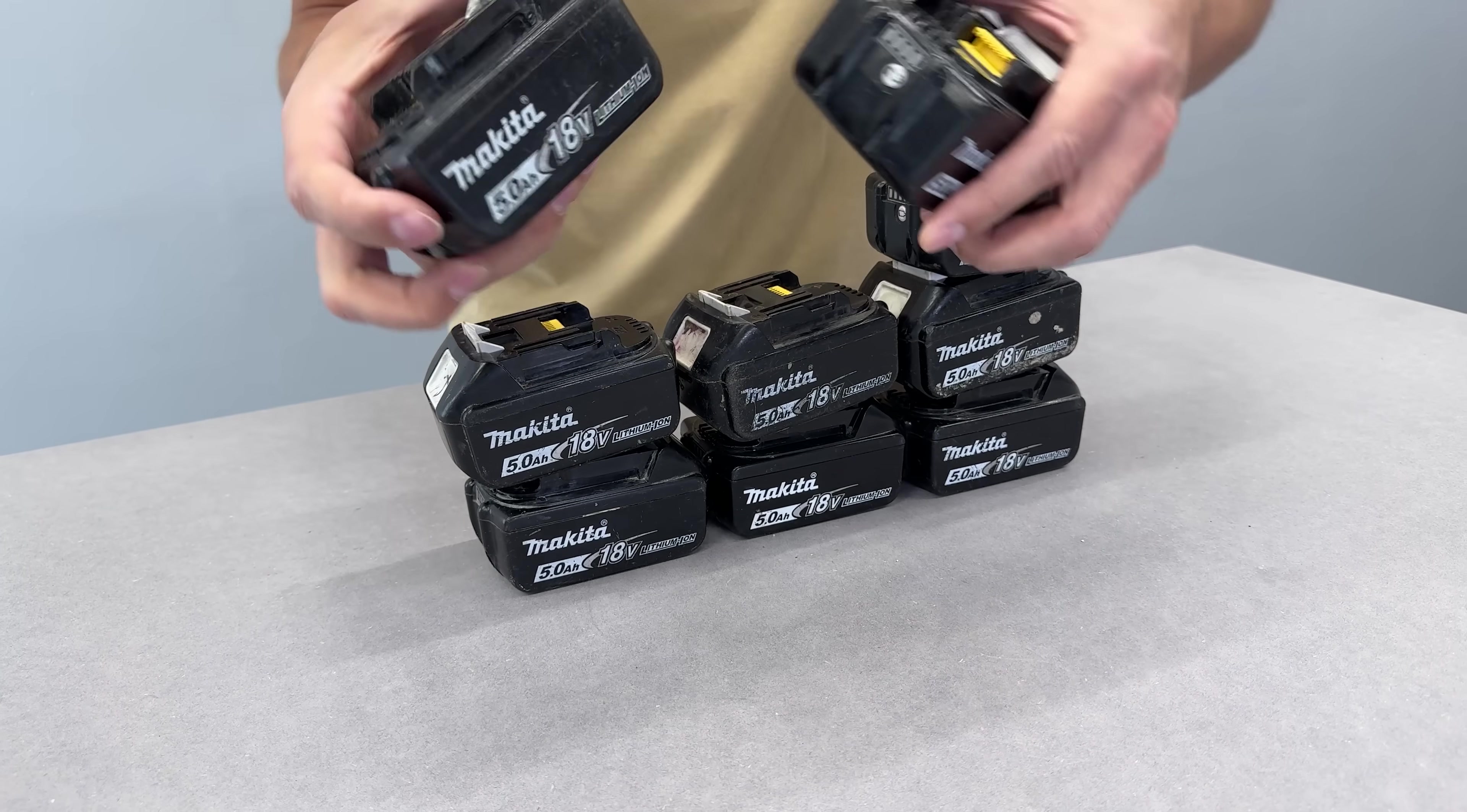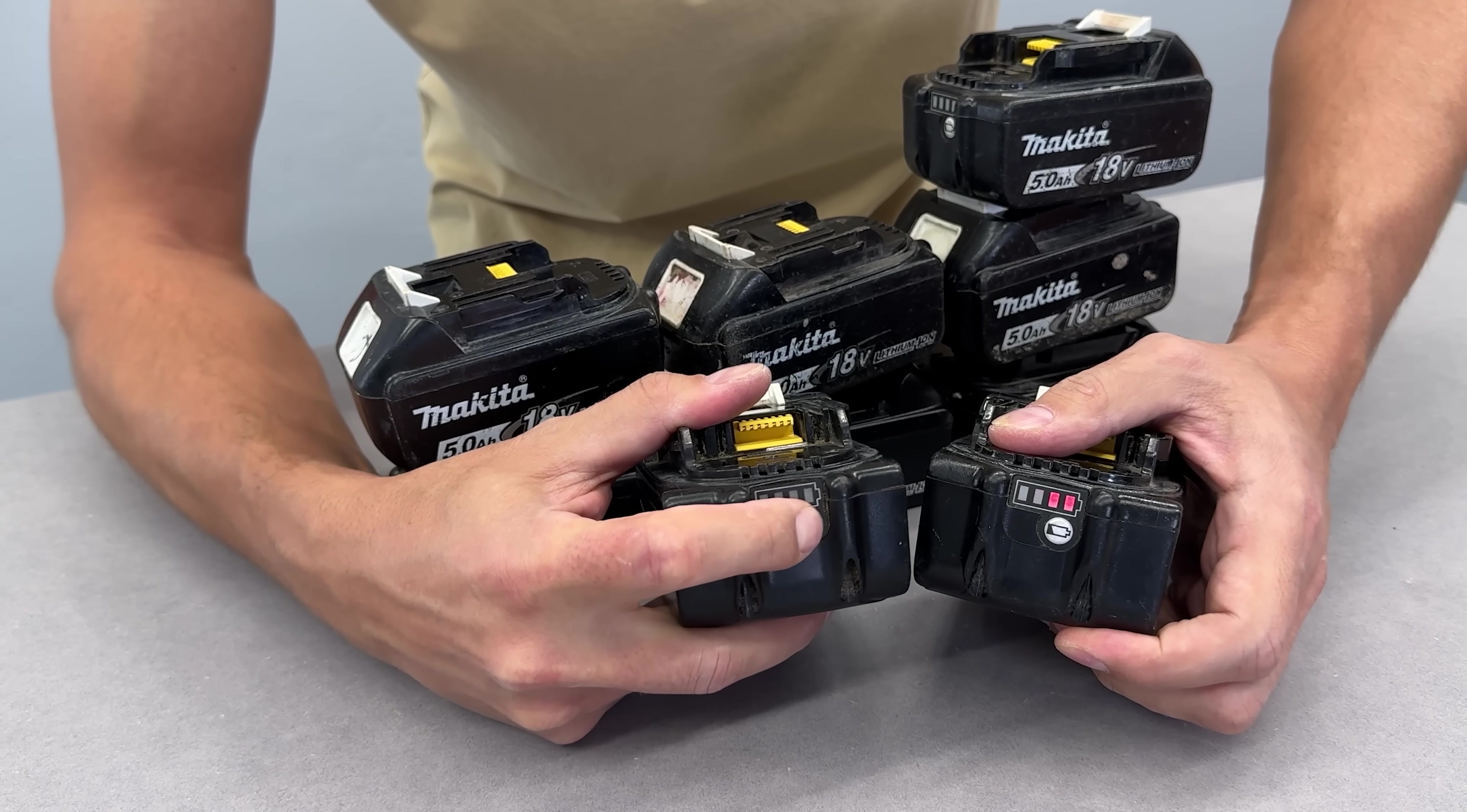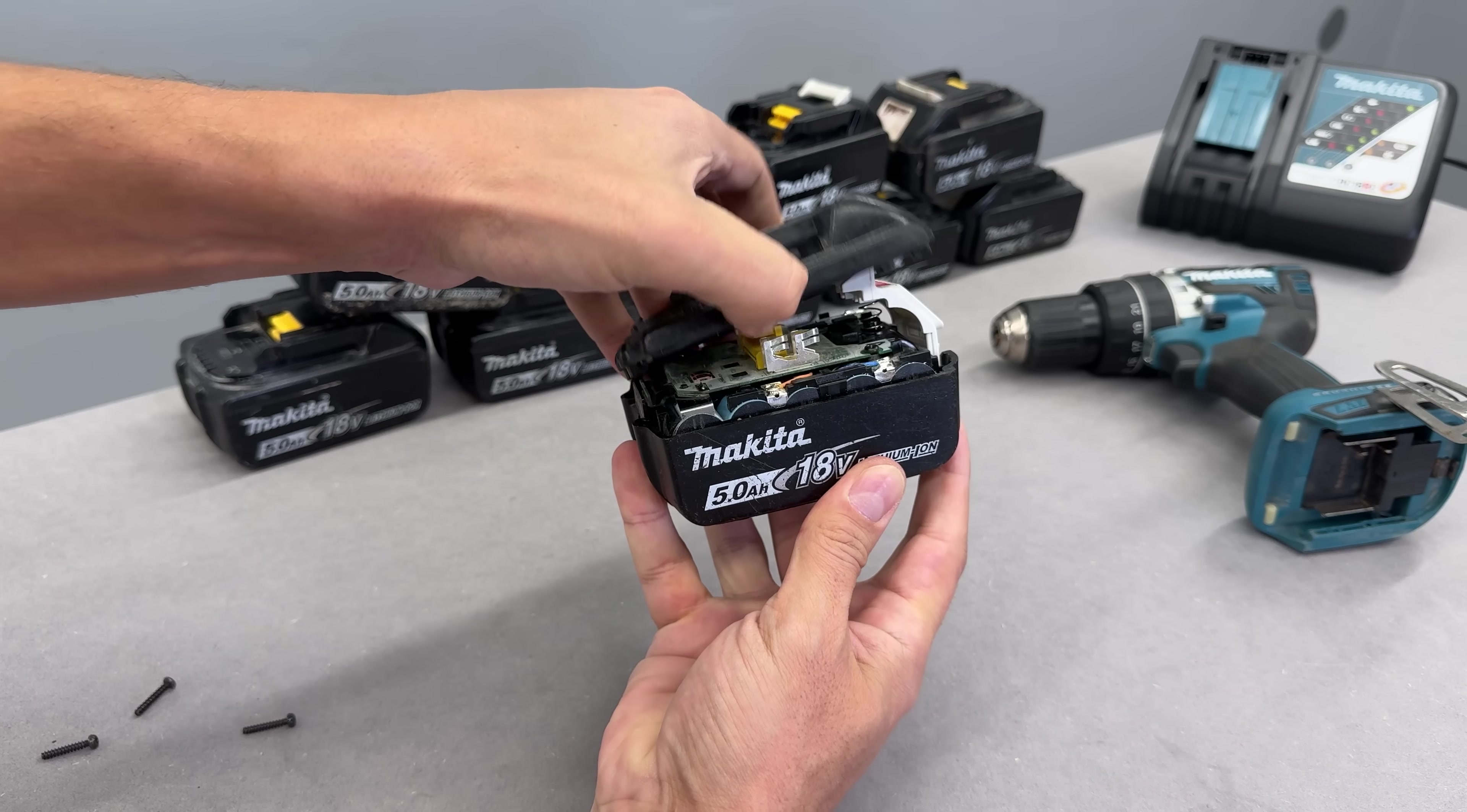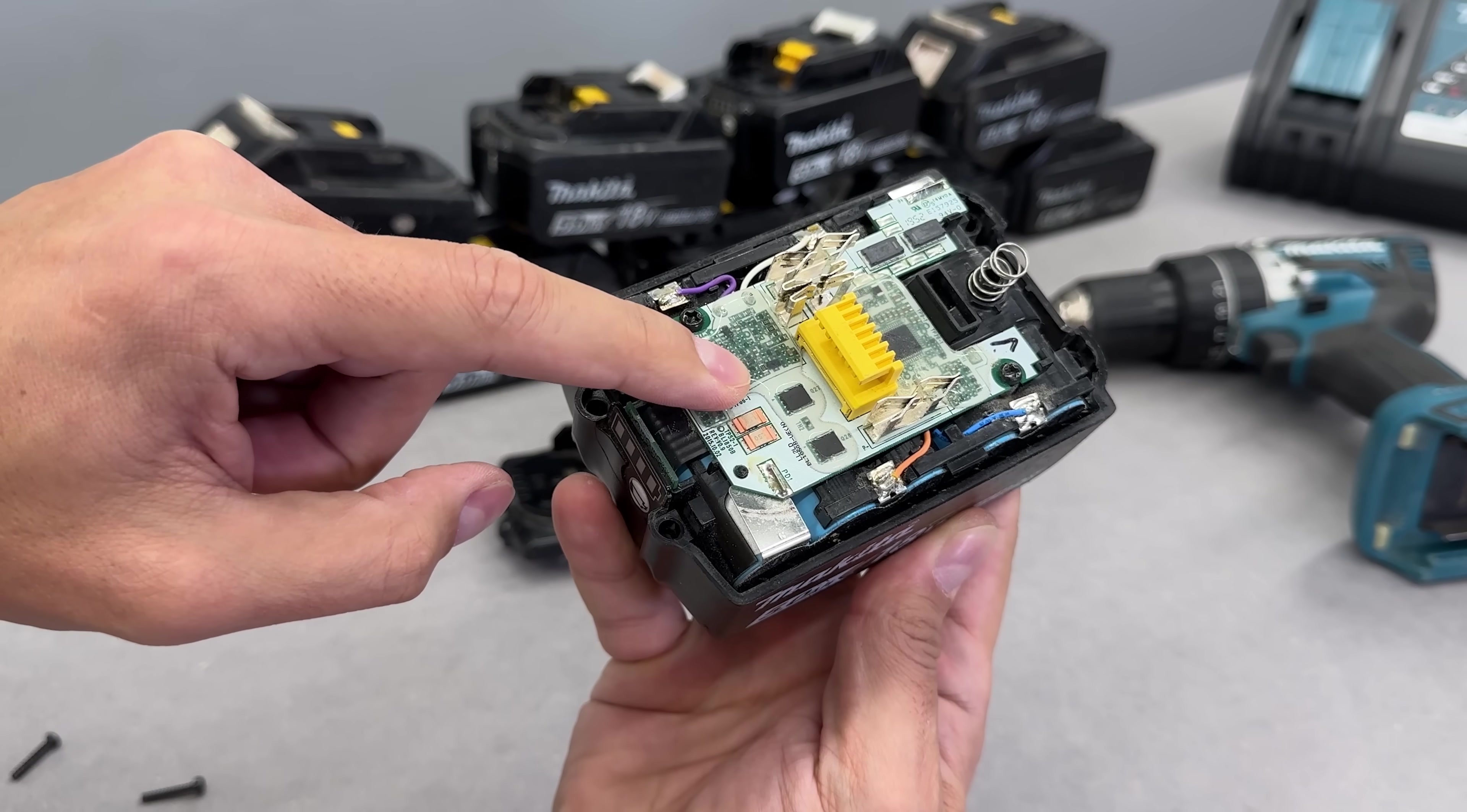I've got a whole pile of faulty Makita 18-volt batteries. Some are flashing error LEDs, some completely dead, and none of them charge or power any Makita tools. Normally fixing these will mean cracking them open and replacing the BMS board, but not anymore.